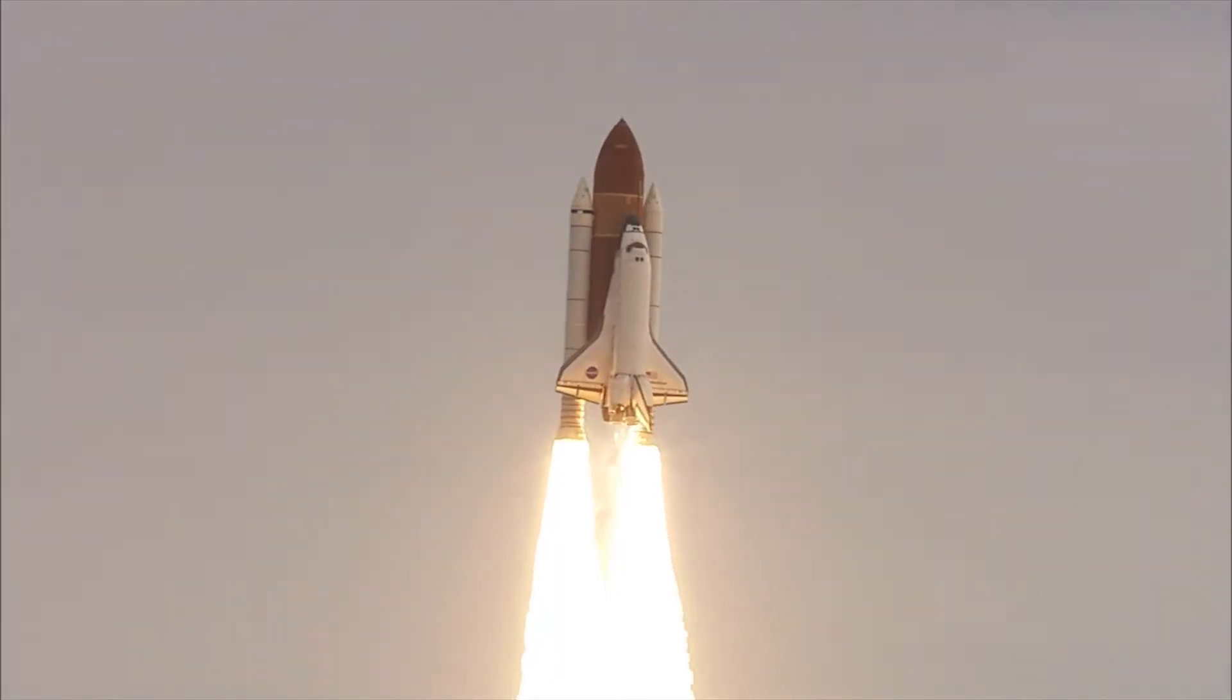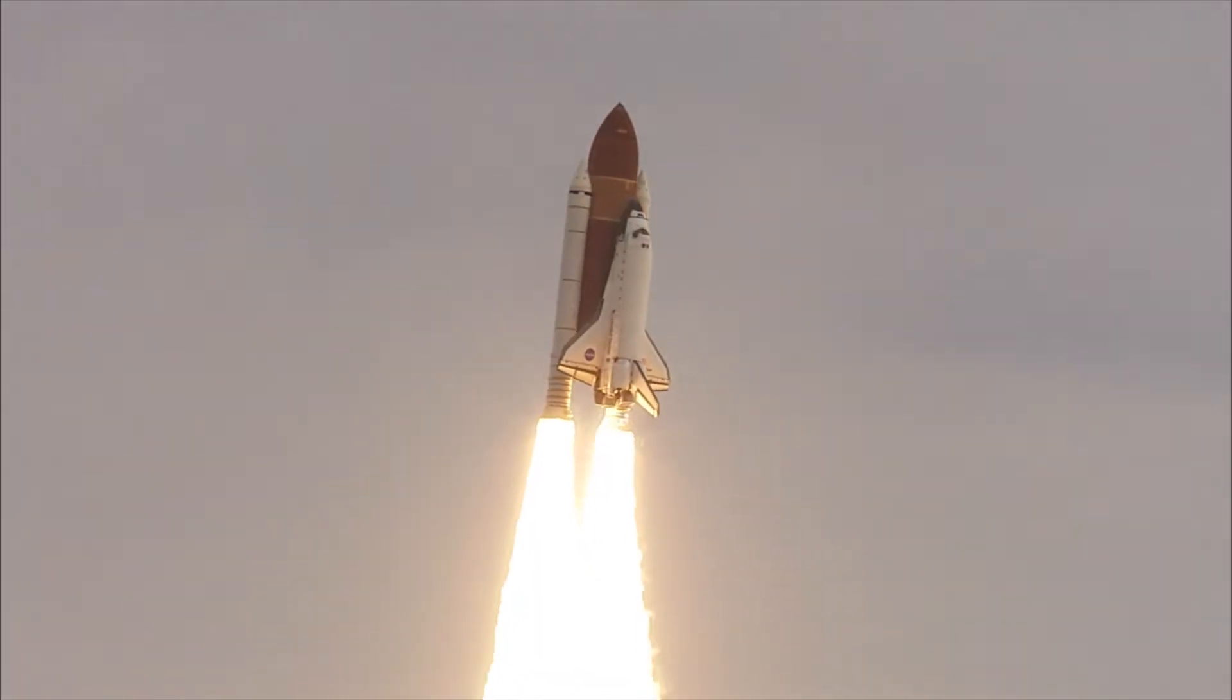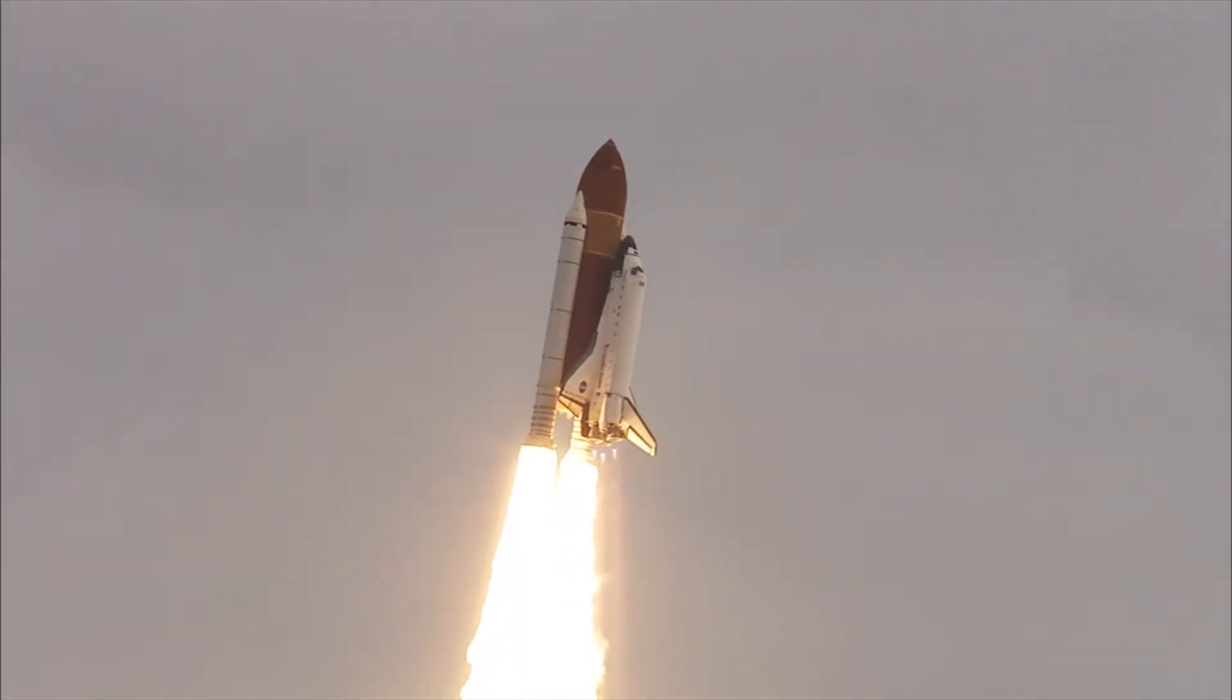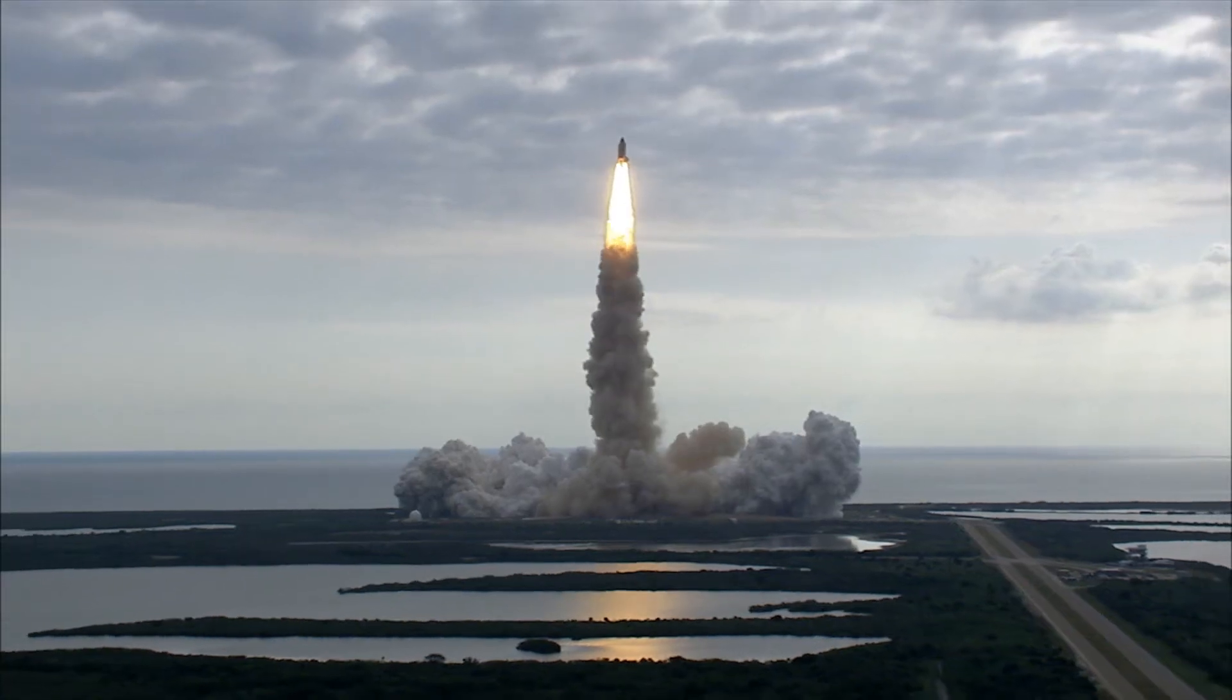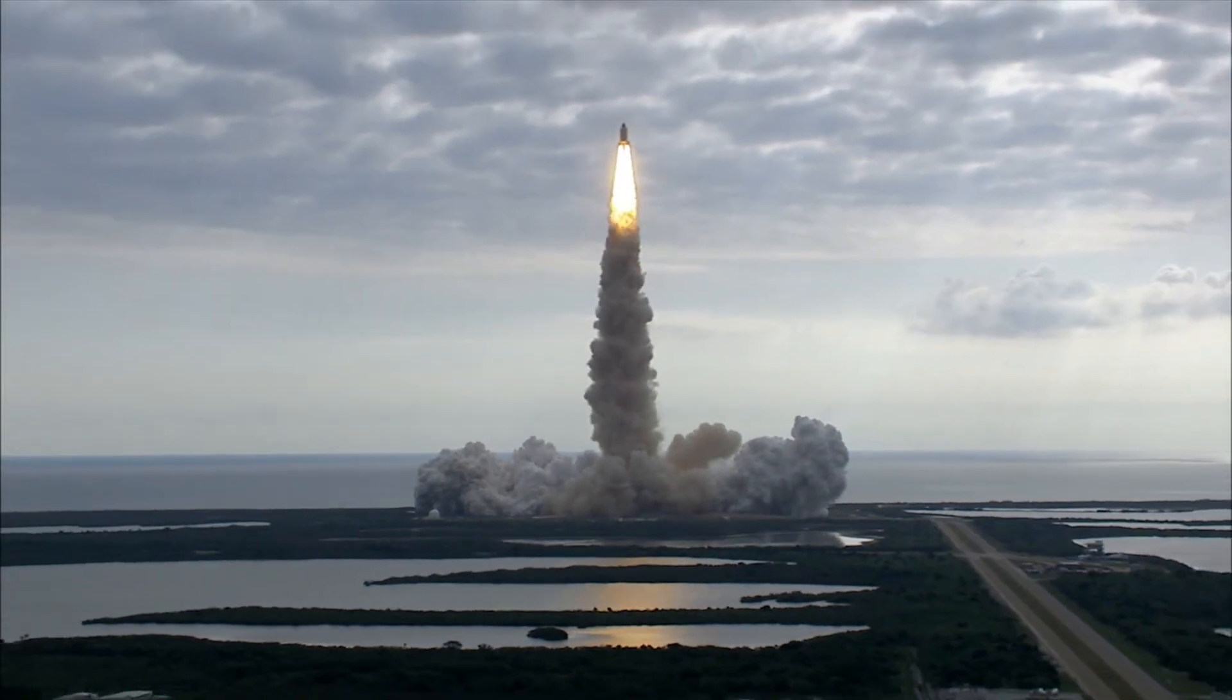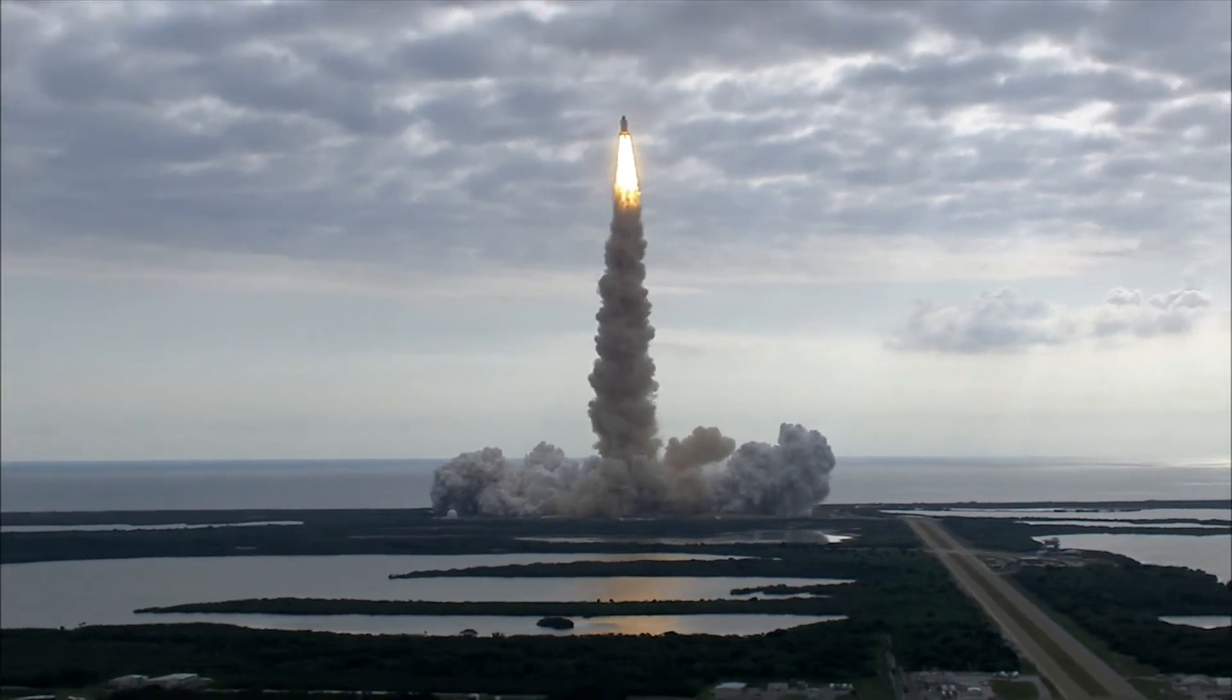Houston, Endeavour, roll program. Roger roll, Endeavour. Houston is now controlling.